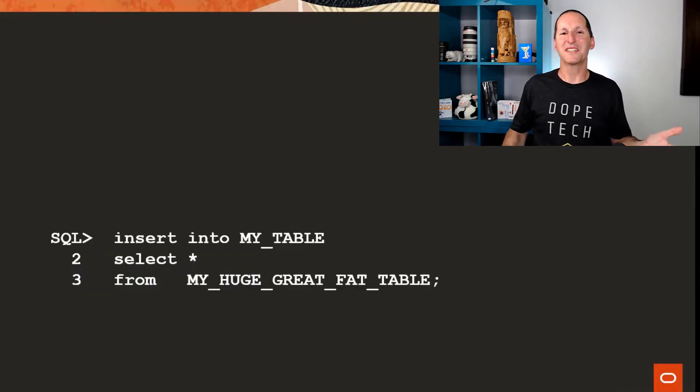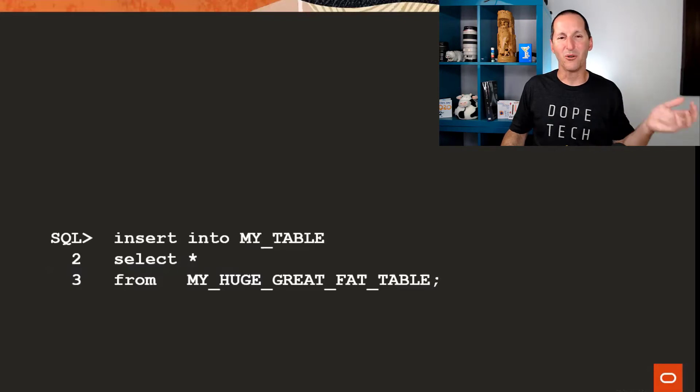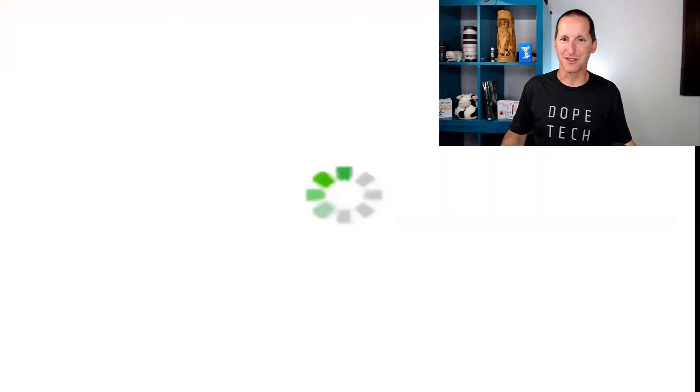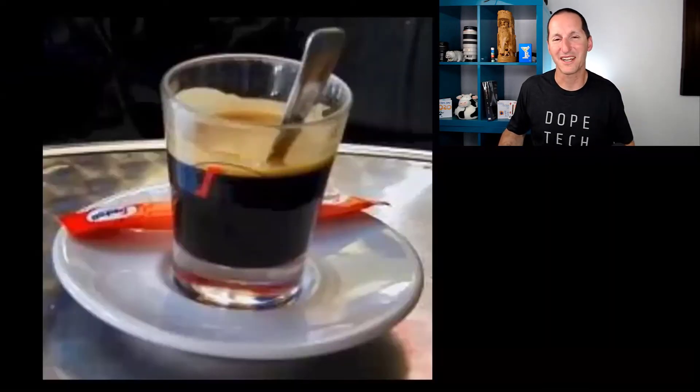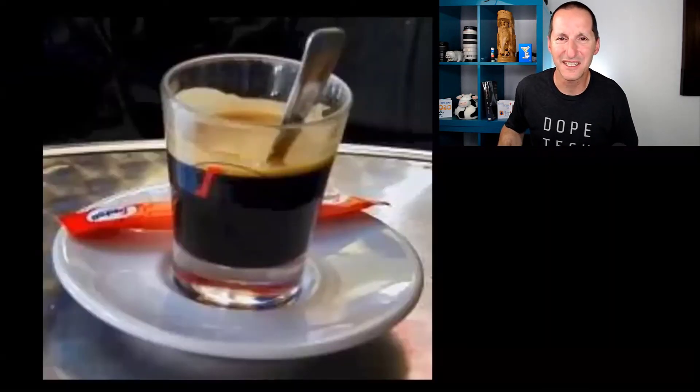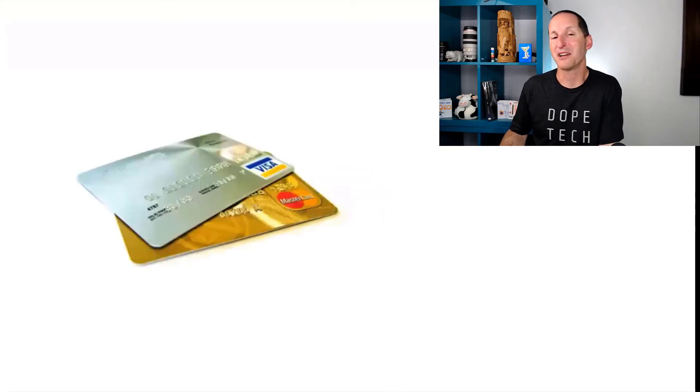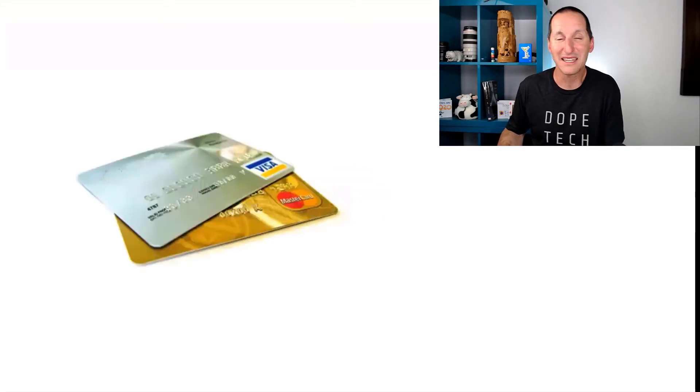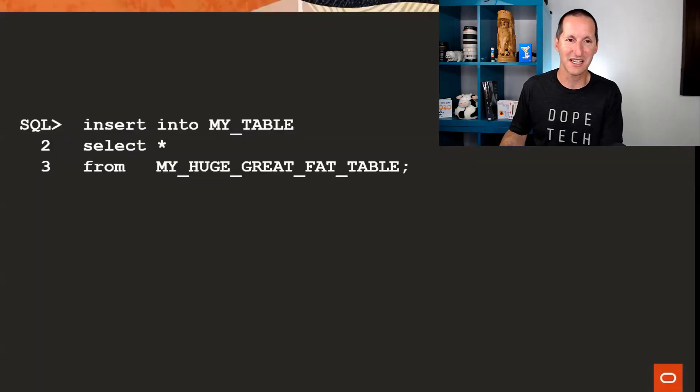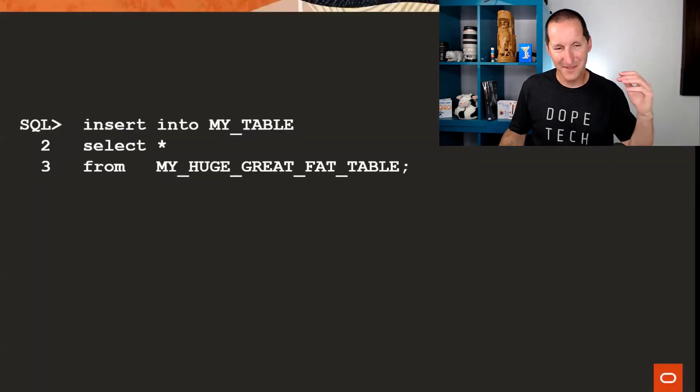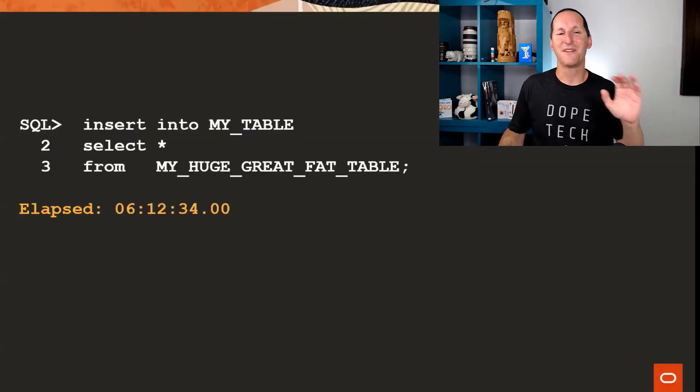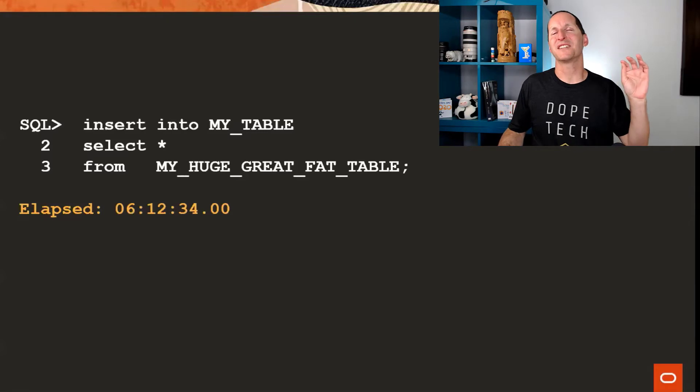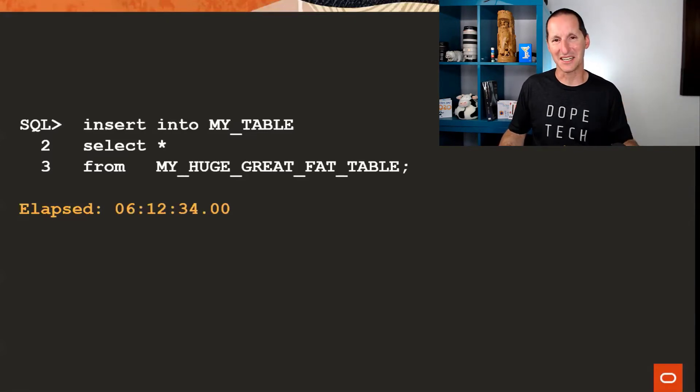We've all had this hideous moment in our lives where we're doing an insert, copying all the rows from a massive table. So what happens? This is what happens. It takes forever. So we go get ourselves a coffee. We come back and guess what? It's still running. And then we might do a bit of home banking on the internet and we come back and it's still running. It's just very frustrating. But thankfully, the thing runs and finally, after six hours and 12 minutes, it is done.